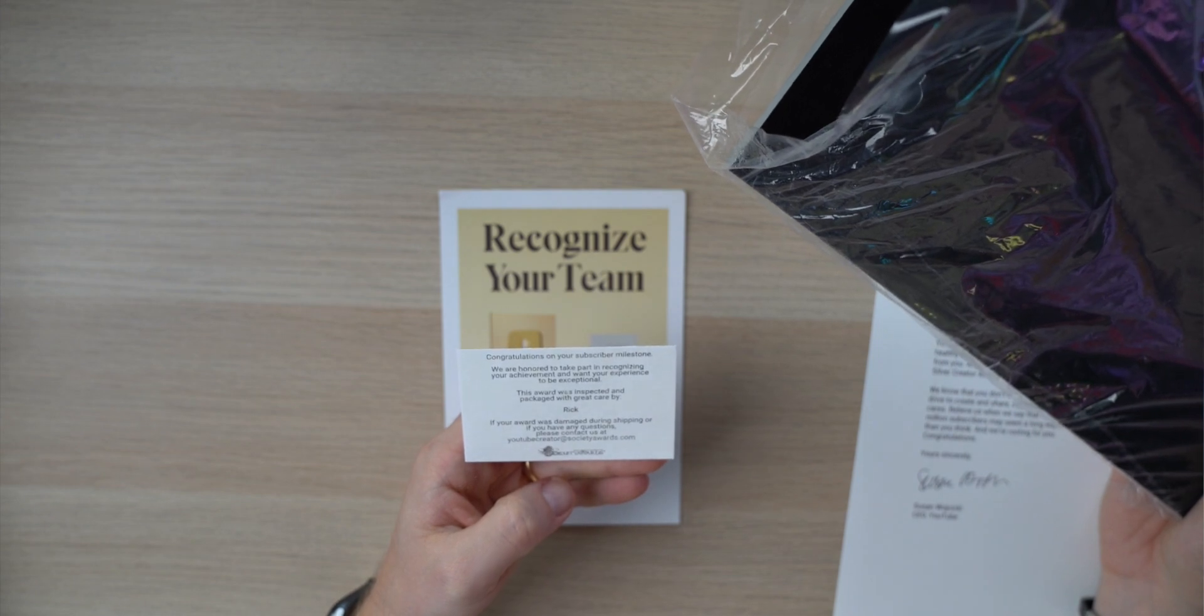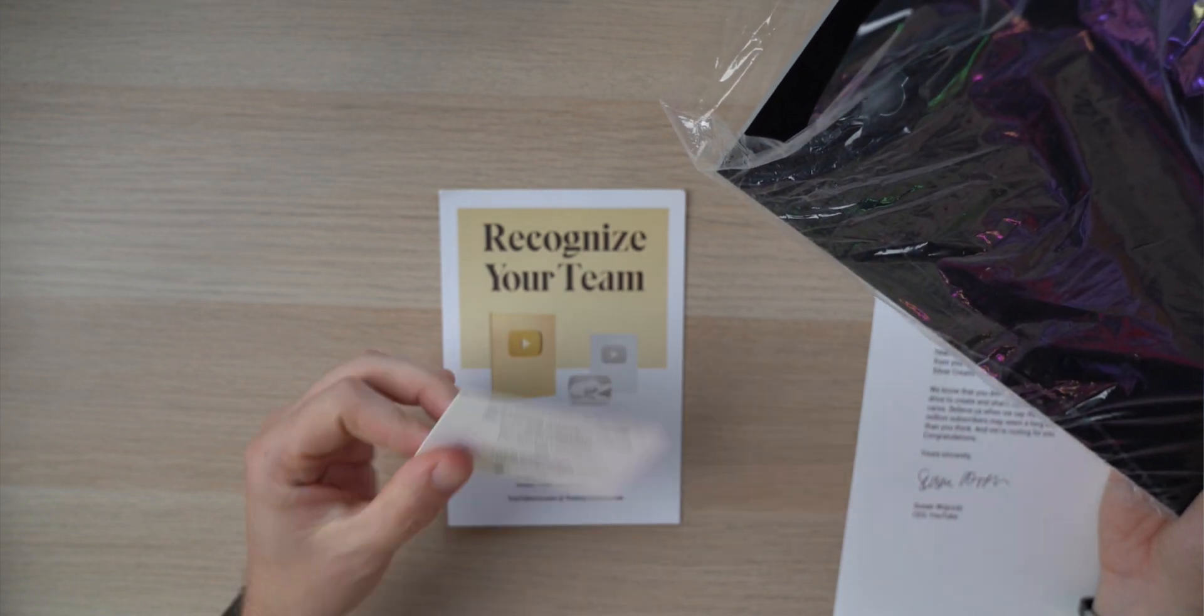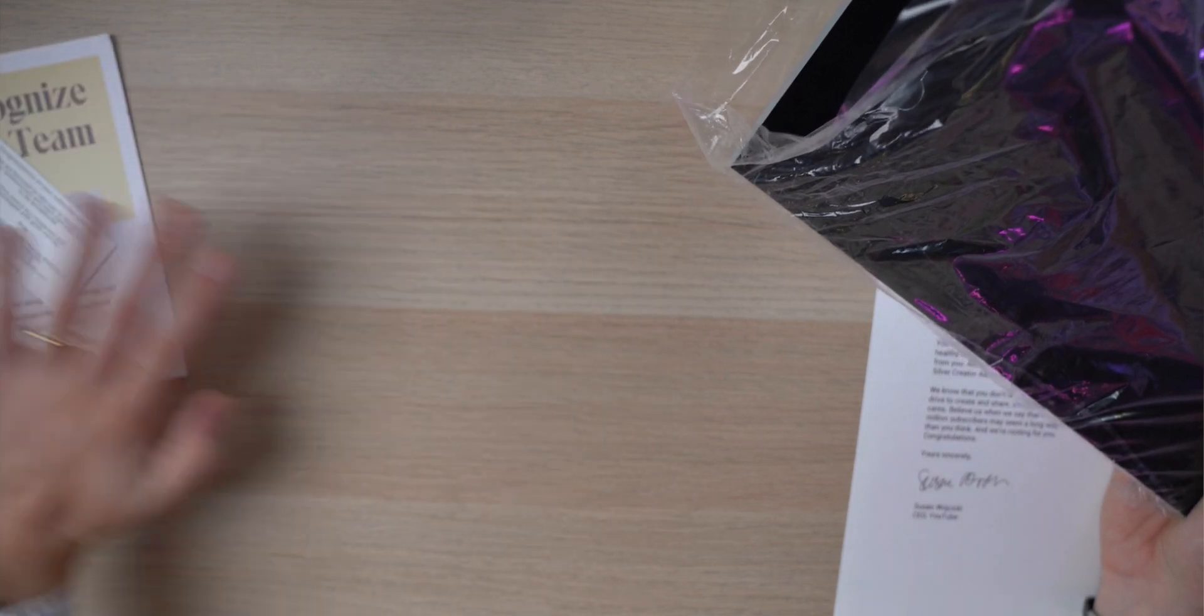Grande Rick, creato e impacchettato da Rick.